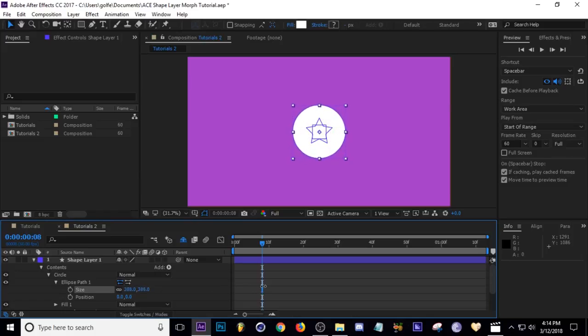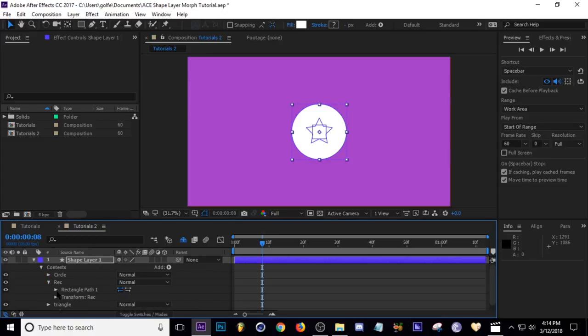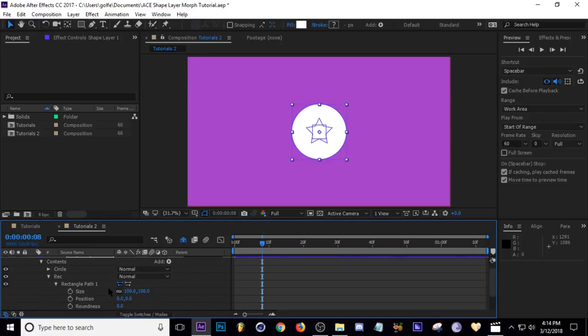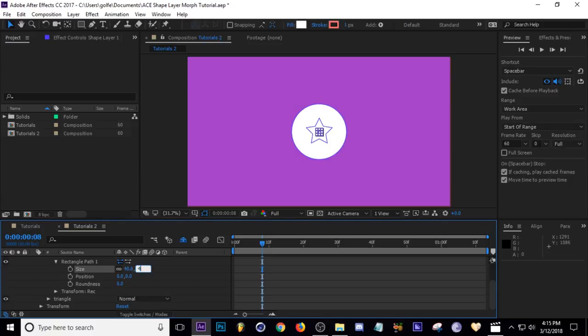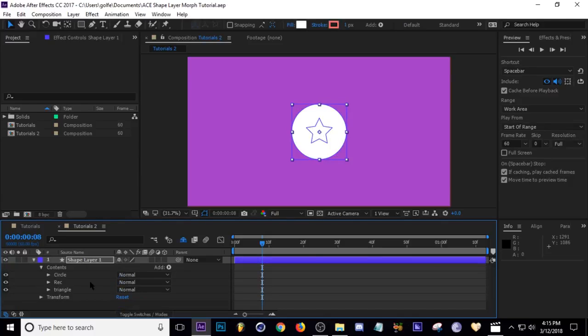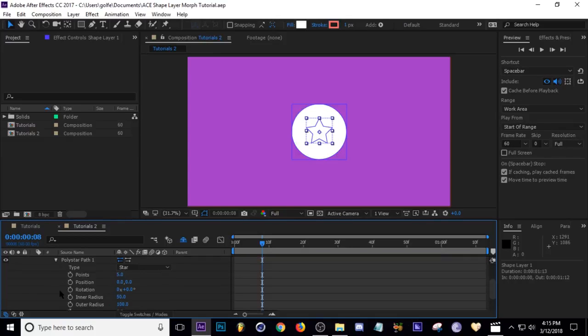Then I'm going to go ahead and scale up our ellipse a little bit because it's kind of small. Go ahead and go to like 400 pixels. I'm going to scale the rectangle the same. I want to go to Rectangle and change the size to 400. Then I'm going to leave the triangle where it's at. We are going to need to change the number of points to three to make an actual triangle.